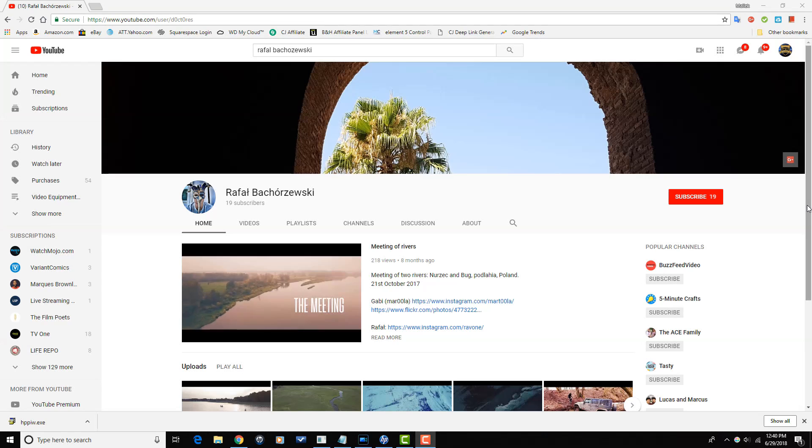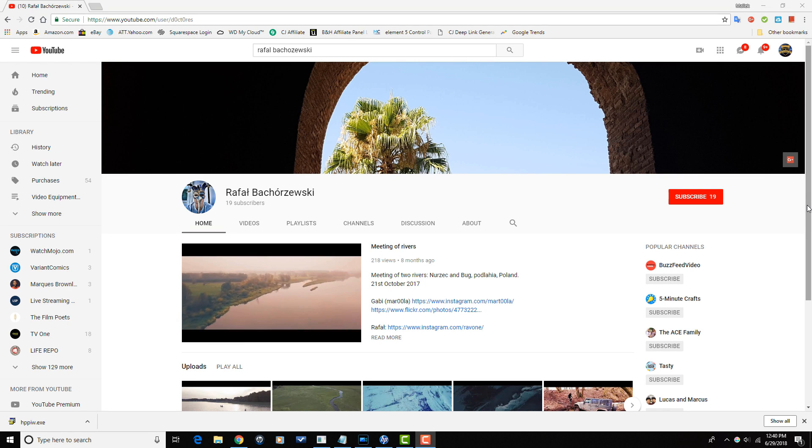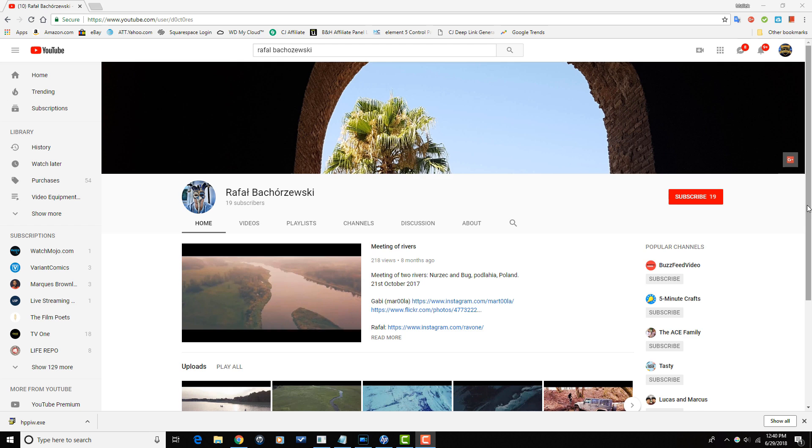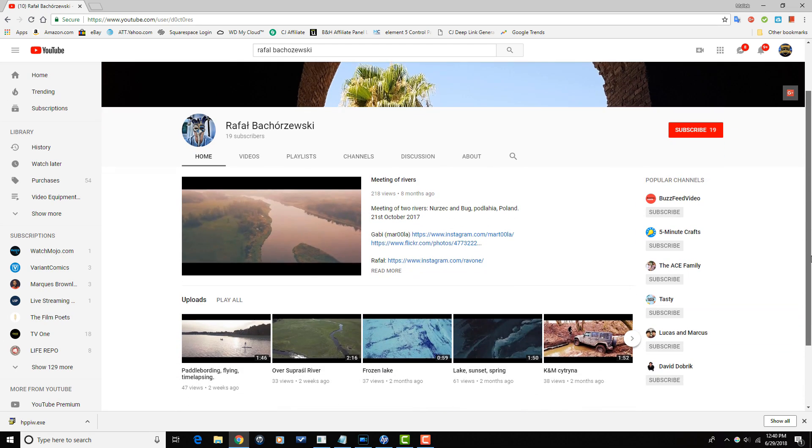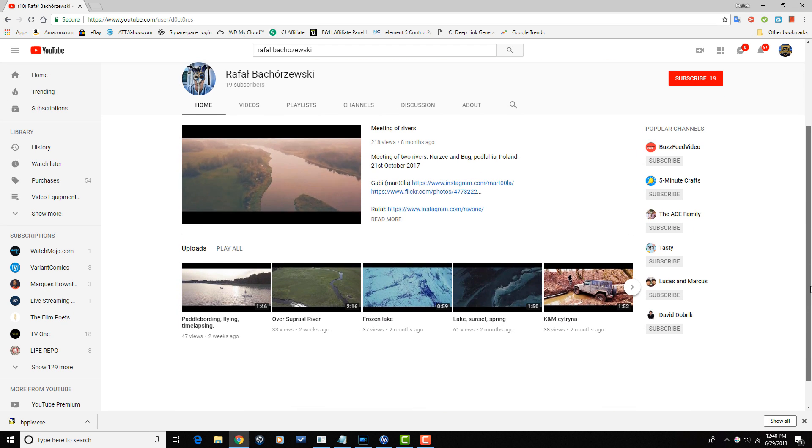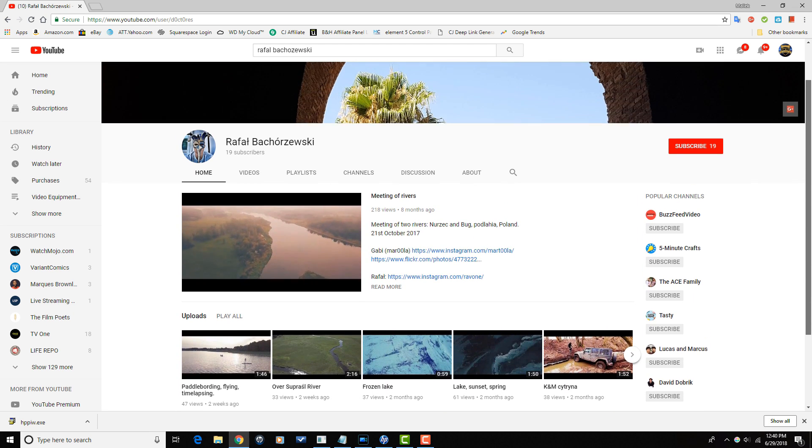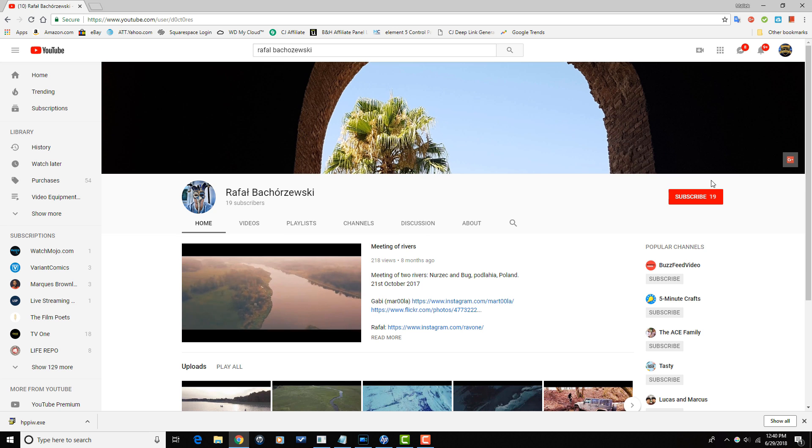Alright Power Director peeps, I want to thank you so much for watching this video all the way through to the end. It truly means the world to me. And now I want to send a shout out to one of my subscribers, Rafat Bachorzuski. Rafat Bachorzuski makes drone and action cam videos on his YouTube channel.